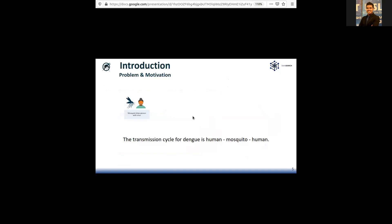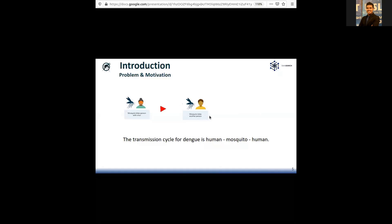Dengue is vector-borne, and the main vector is the mosquito. It is a diptype, and the main vector can only fly from 100 meters to 1 kilometer. So there needs to be a faster carrier to rapidly take the disease from one area to another — that's us, humans. The mosquito gets the virus from an infected human and spreads it in the area. So if we can find human mobility patterns, that will help us predict outbreaks. Unfortunately, in Sri Lanka, we don't have many resources to track human mobility.